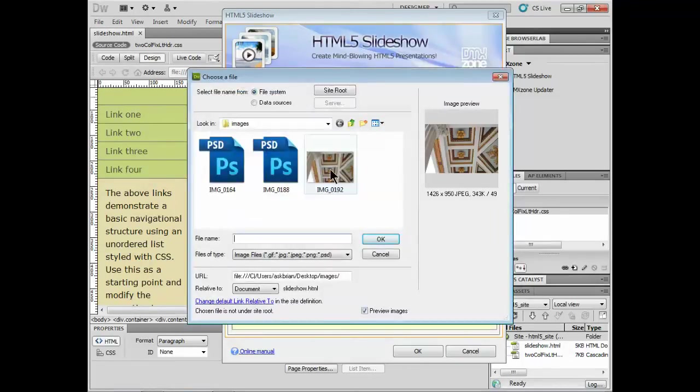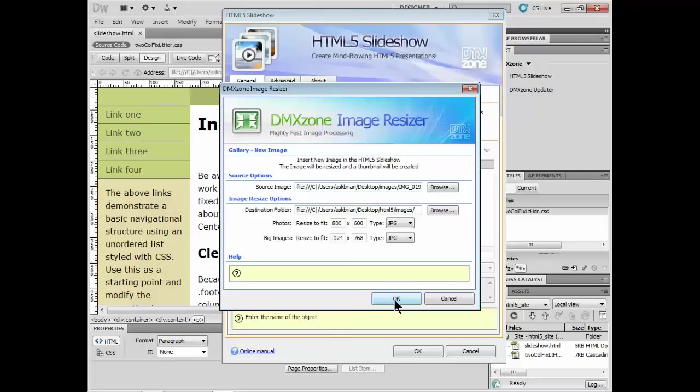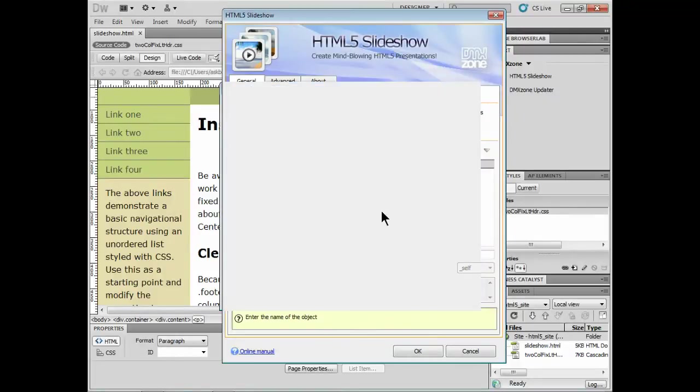I'm going to browse for an image and I'll grab, let's say, this one right here. It's a JPEG. Click OK. It's going to put it out there and let me put it in my folder basically to resize the image. So I'll click OK. Of course, you probably want to have a site set up for this kind of thing.